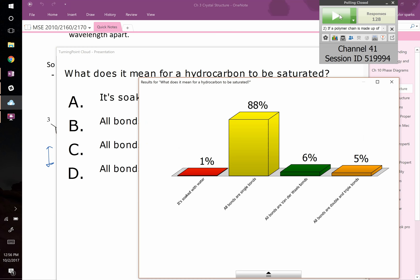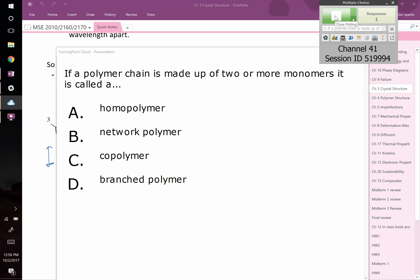That's correct — it means all the bonds are single bonds. Think of it as saturated with hydrogens. If it had double bonds, you could get rid of that double bond, make it a single bond, and add more hydrogen — then it would be saturated with hydrogens.